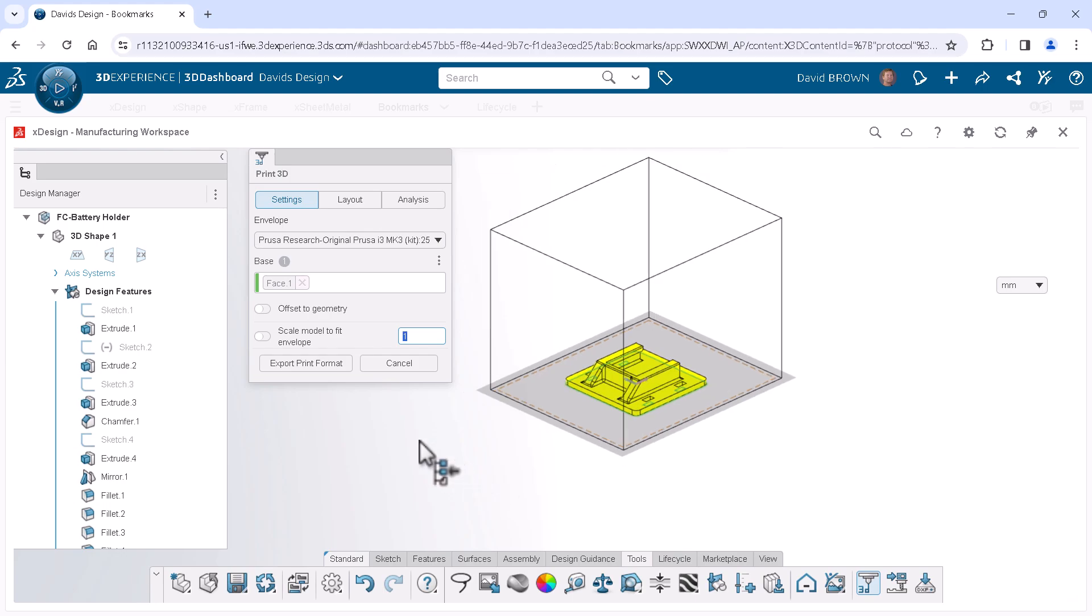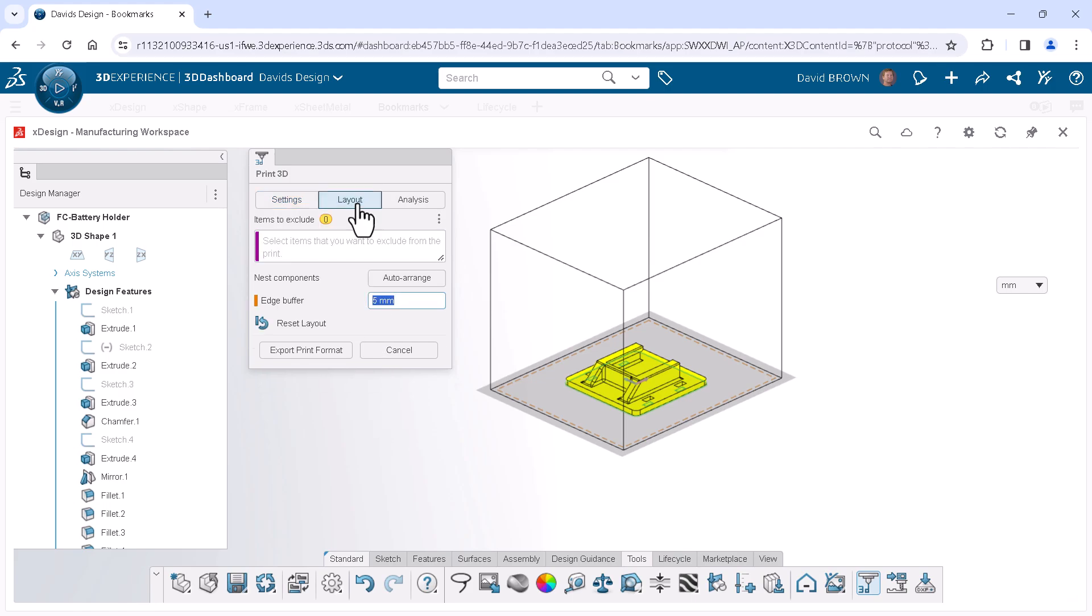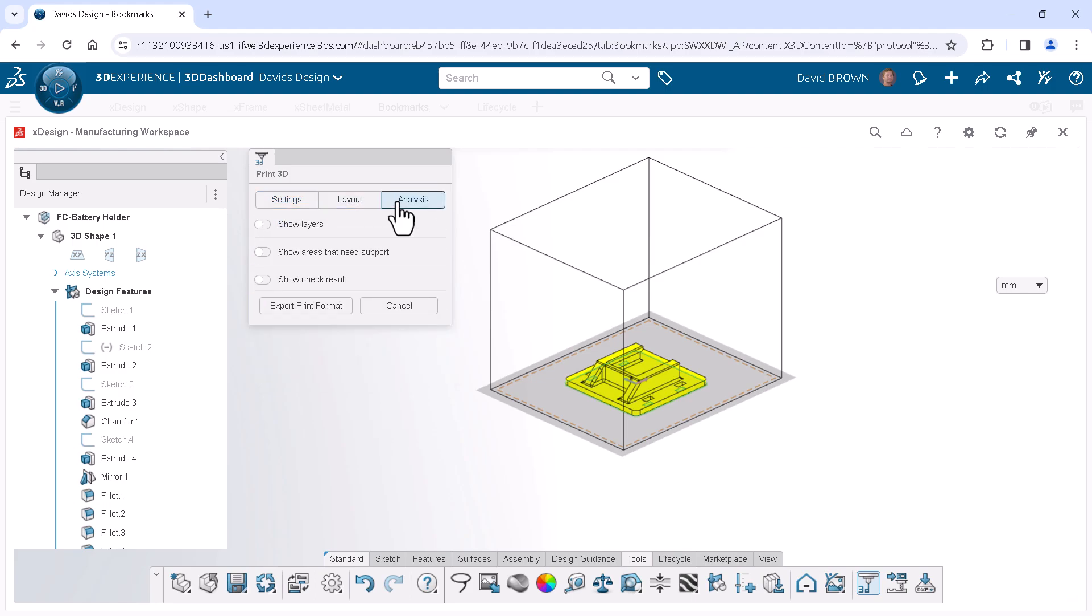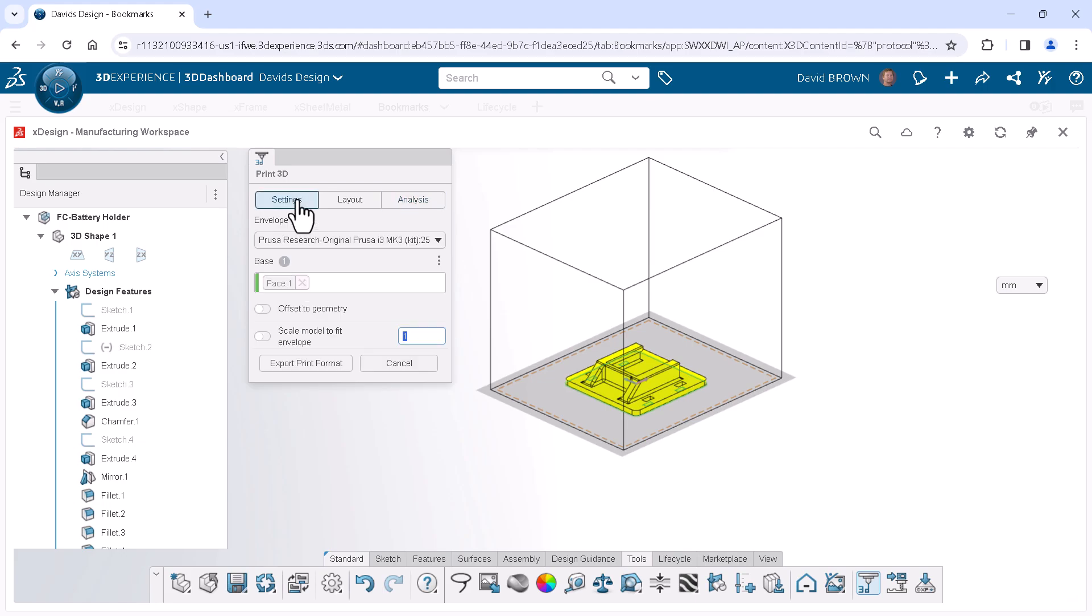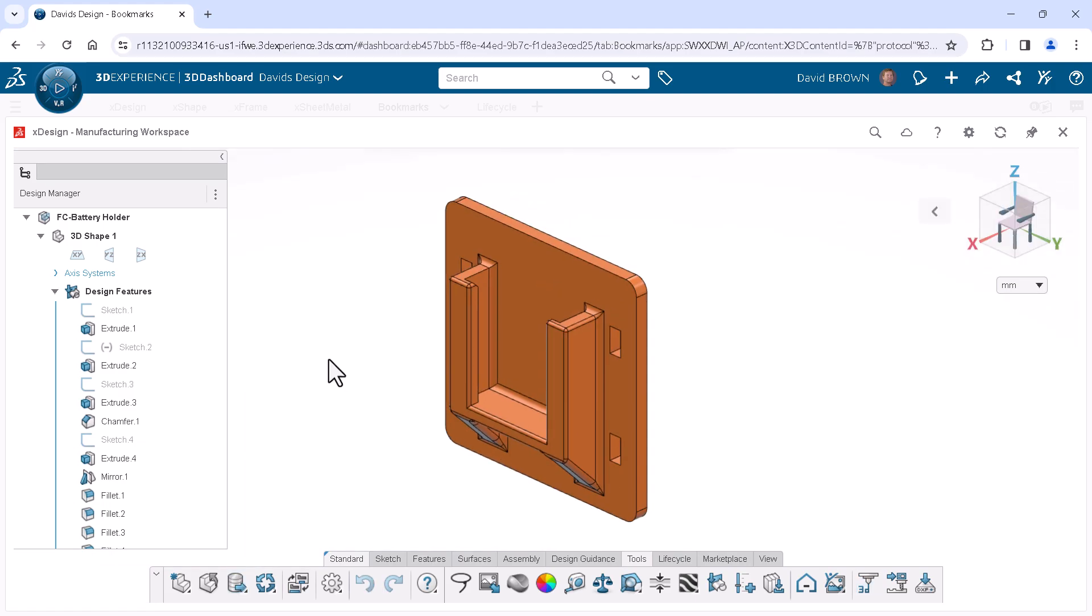The Print3D dialog has other tabs that you can use to further analyze your model within the context of the printer envelope. I mainly want to make sure the component will fit nicely within the printable area. Once satisfied, I will click Export Print Format.